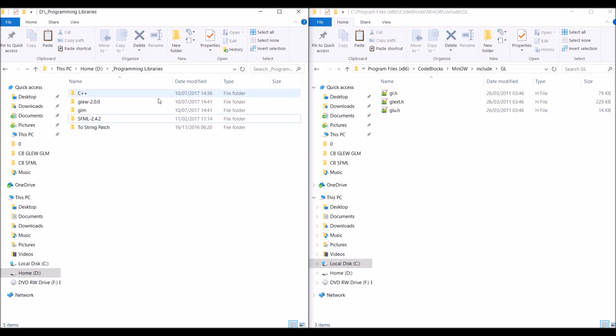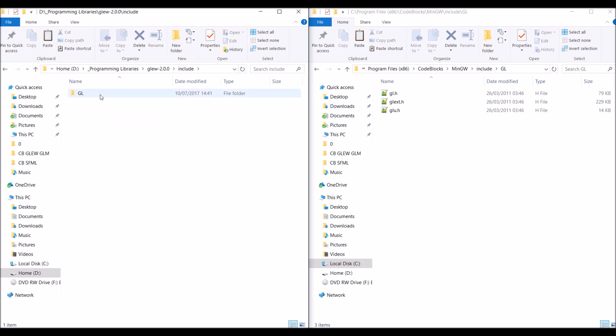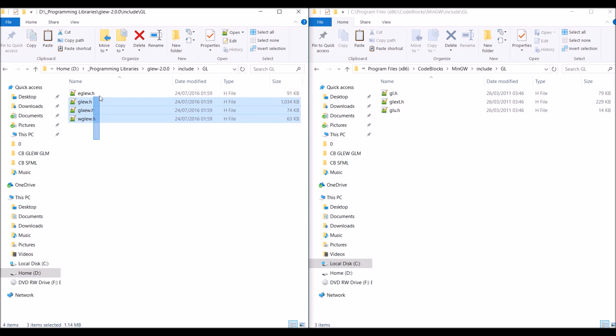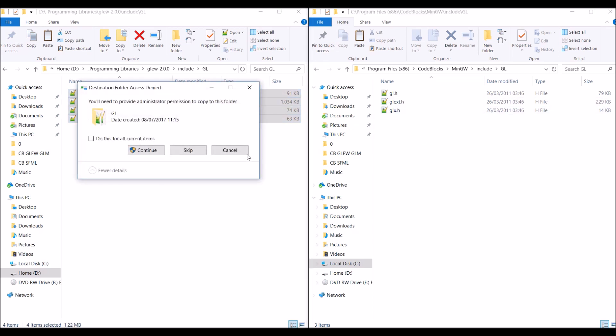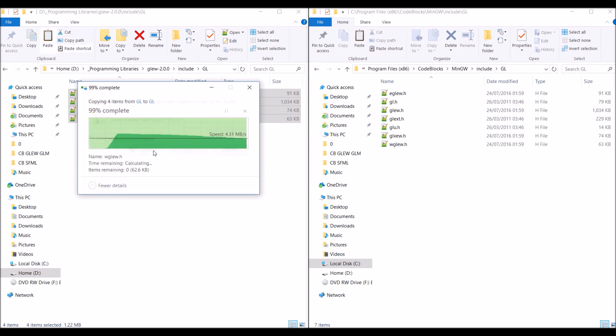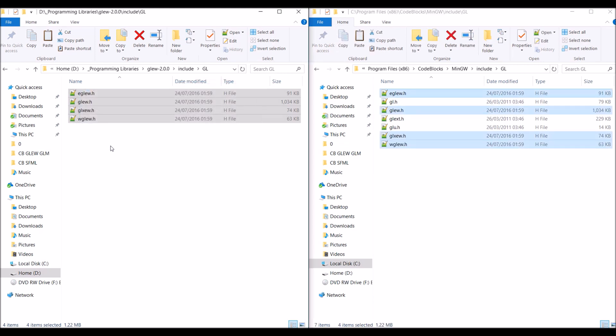Now, on the left side, go into the GLEW folder, the include folder, the GL folder, and then copy and paste all of these files into the GL folder in the MinGW folder. And done.